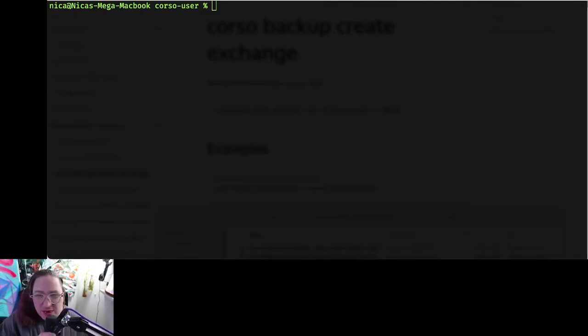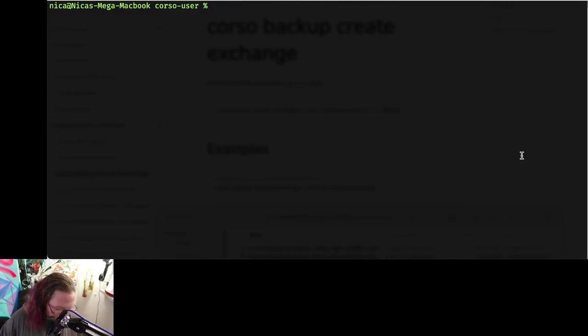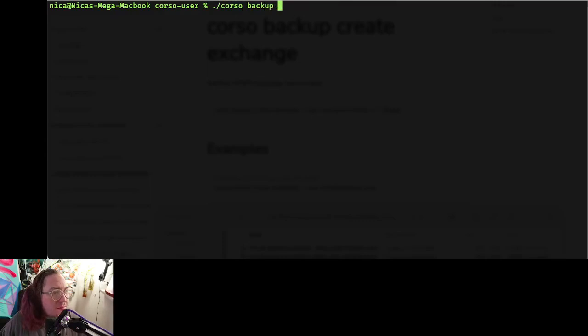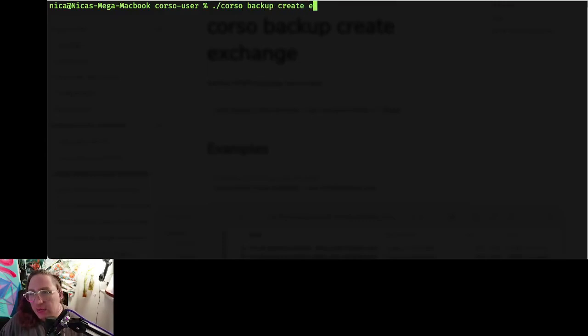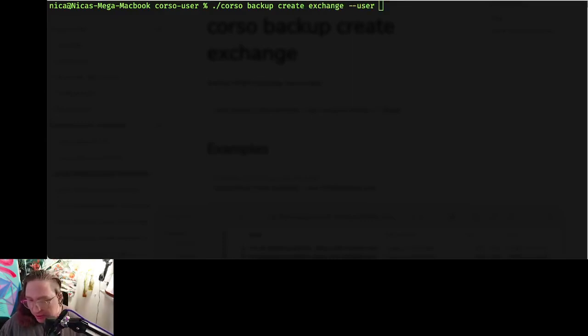Hi there, I'm going to demonstrate how to use Corso to back up your Exchange data. So let's take a look at our CLI here. Let's do corso backup create, and we want to backup exchange, and we're going to scope this to a single user by email address.